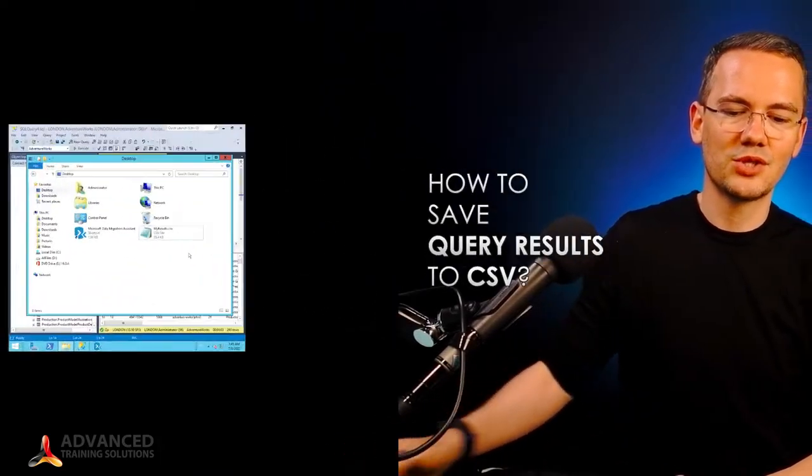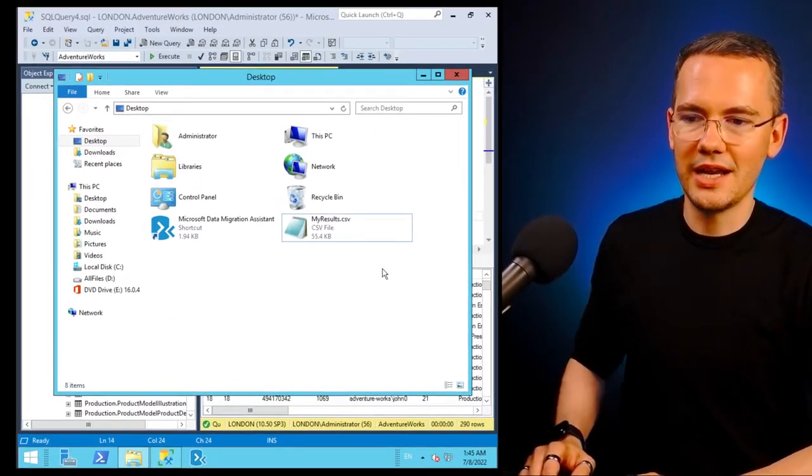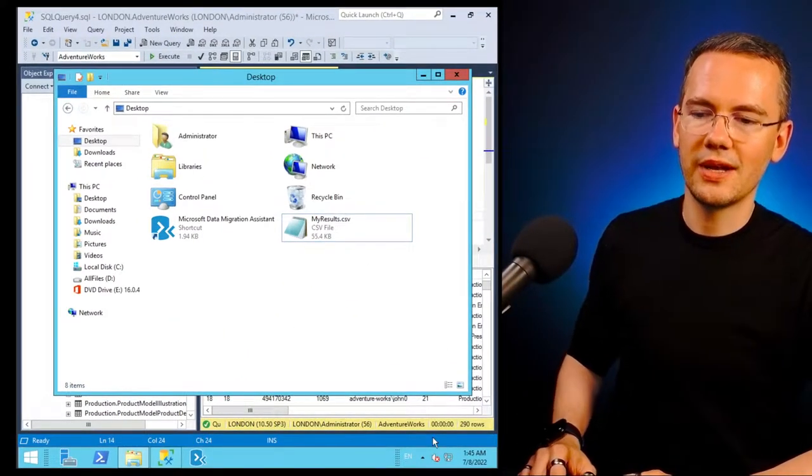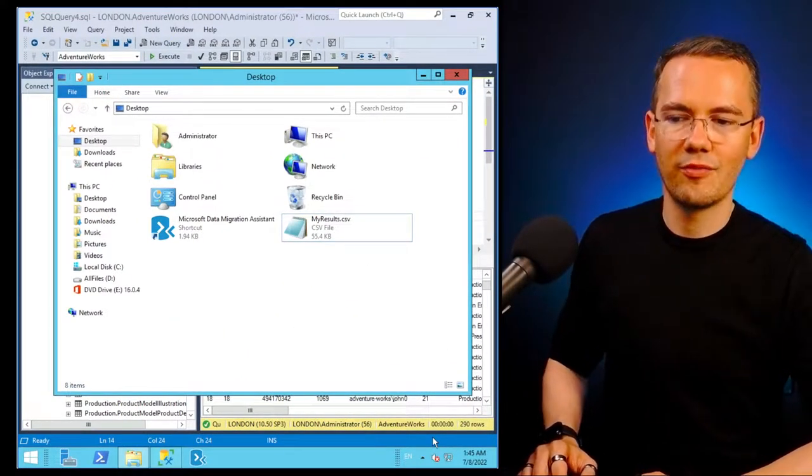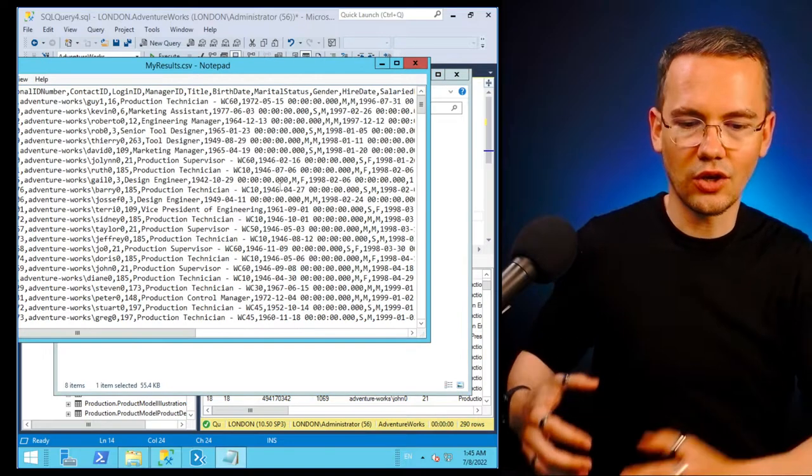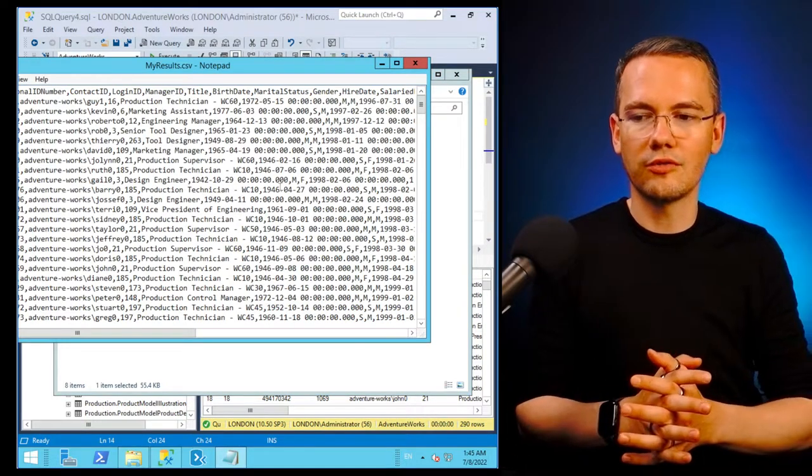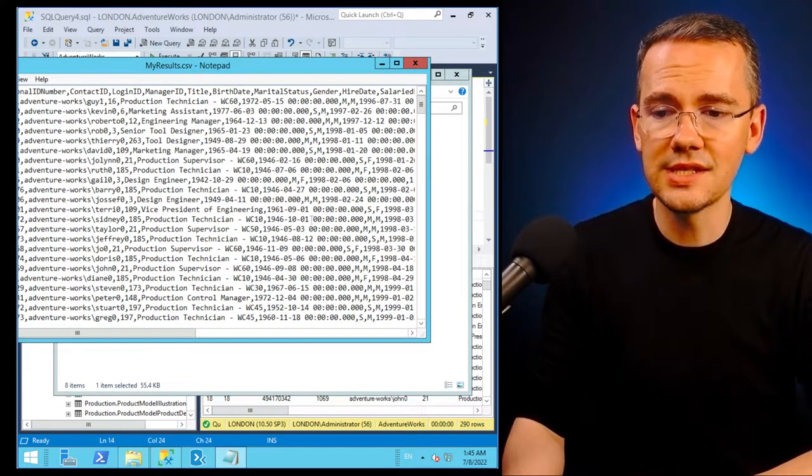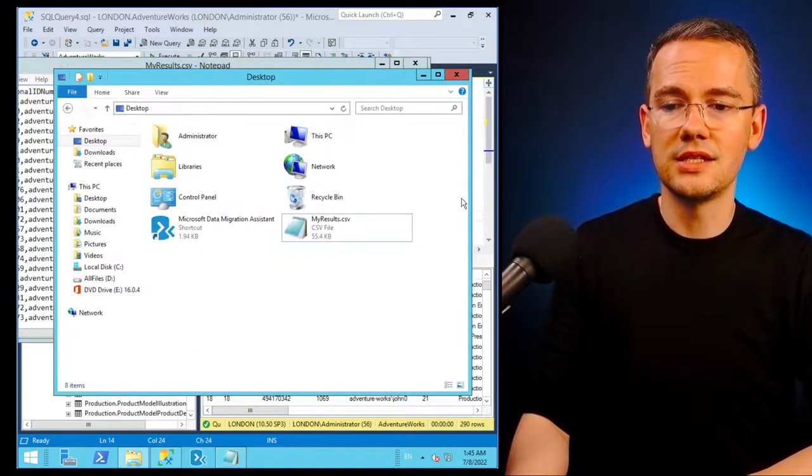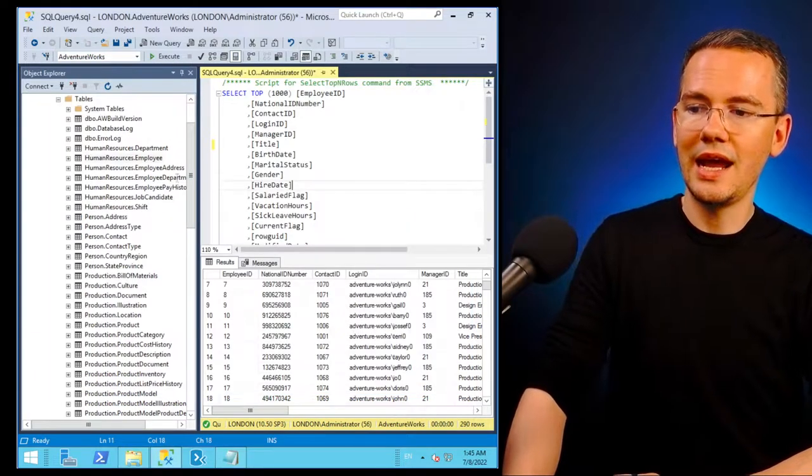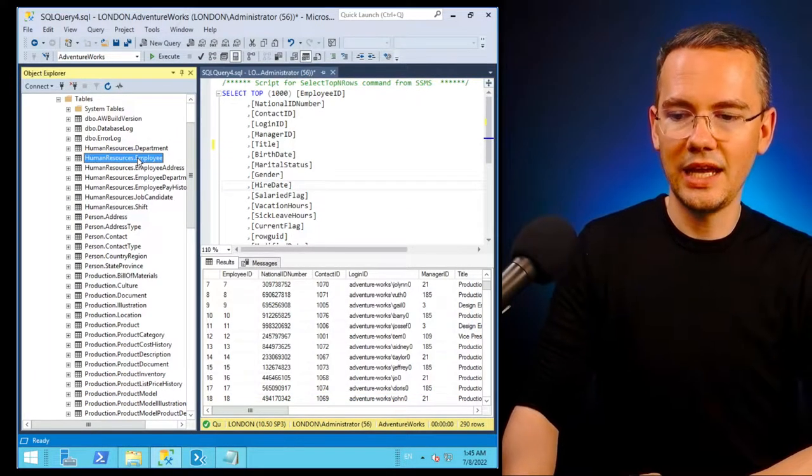So without further ado, let me just jump straight back to my desktop. You remember that I do have my results CSV. This is the content of all of my employees that are listed in the human resources employee table.